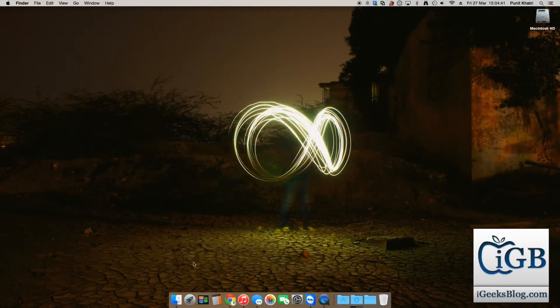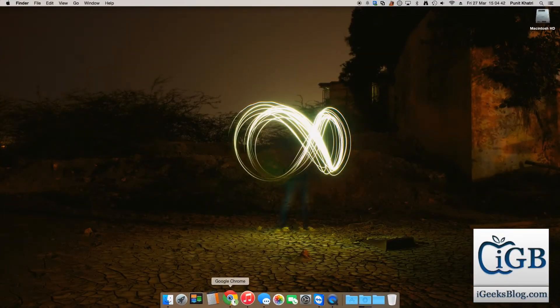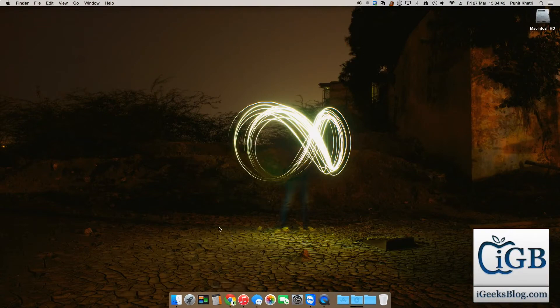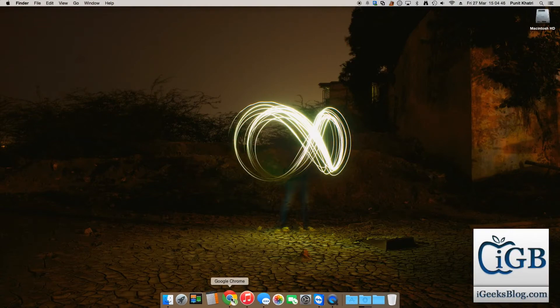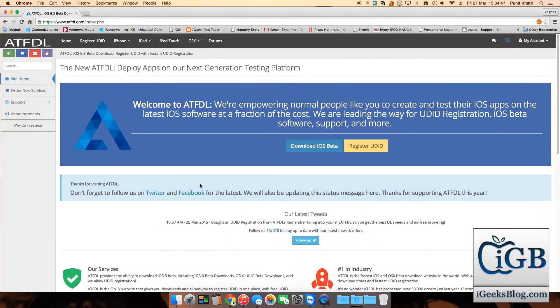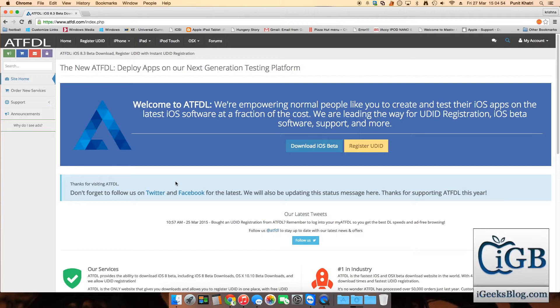The very first step is there's a link in the description. Just hit that link and you'll be taken to your native browser to this website, atfdl.com. This is the ultimate website I've been recommending to everyone to download all the iOS betas for free.